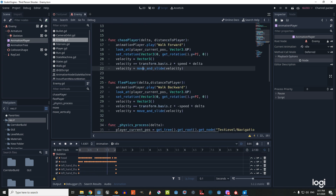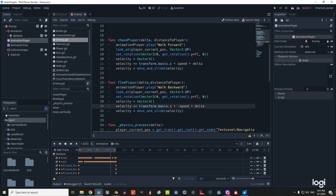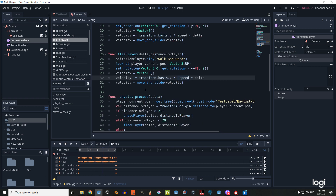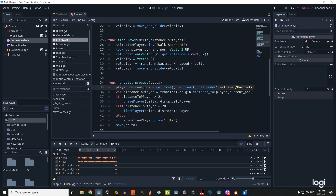For the flee_player function, we use the same code with two changes: it plays the walk backward animation, and in the velocity line we make the speed negative.